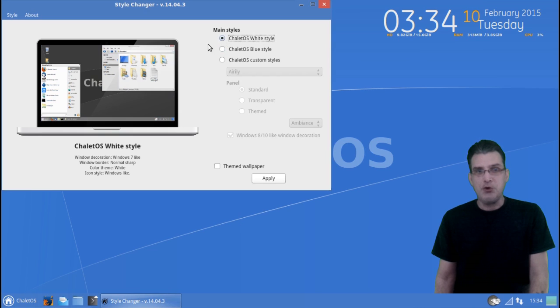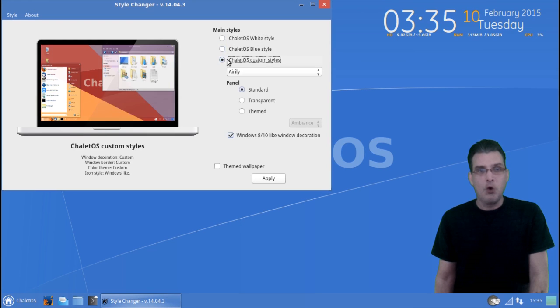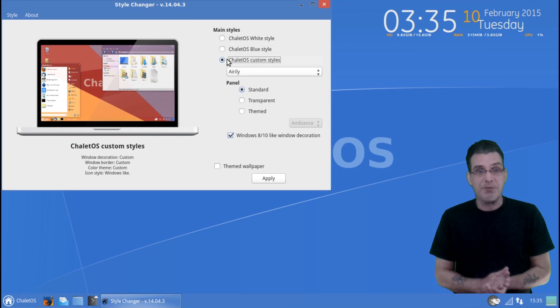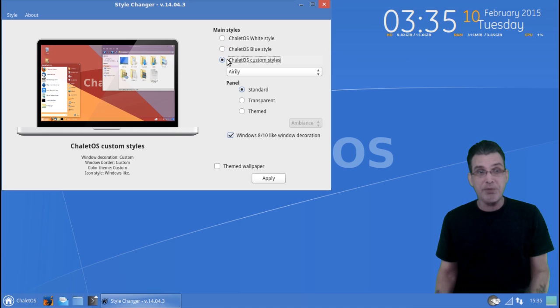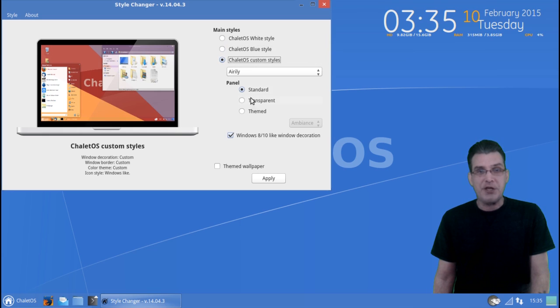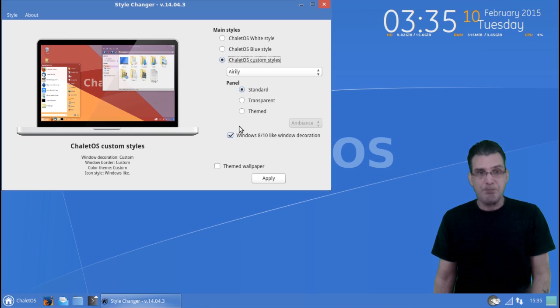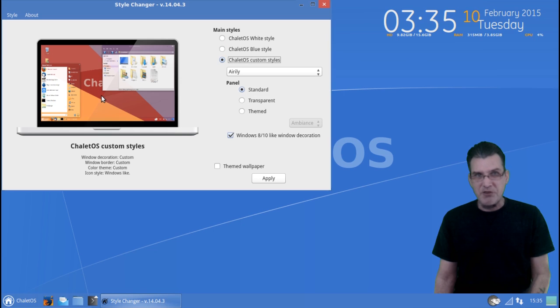You can choose their white style, a blue style, or you can go ahead and make your own custom style with this. I had a chance to play with it a little bit. You can set some transparencies and you can see some transparency settings and stuff like that.